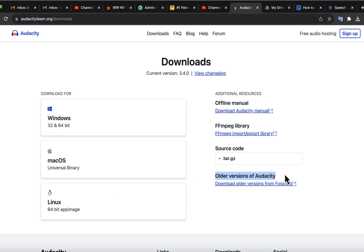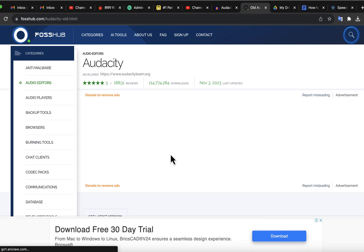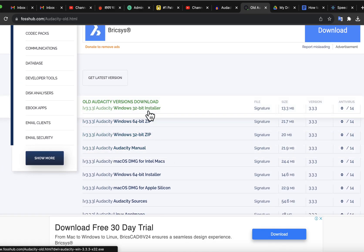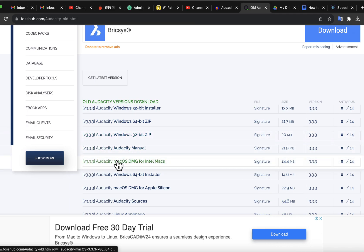If the older version worked okay for you, but the current version is not working, you can download the older version from this page. I see on Facebook pages that people are struggling to find an older version, so I thought it would be worth sharing on my channel. That was the way to find an older version of Audacity.